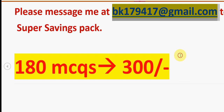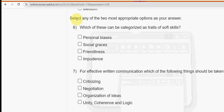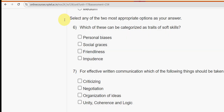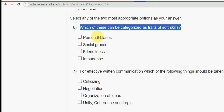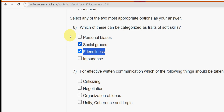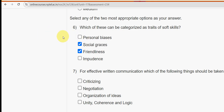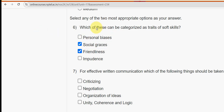Now back to the solutions. Sixth question: which of these can be categorized as traits of soft skills? I have two probable solutions: the first is social graces (second option) and the other is friendliness (third option). Mark the second and third options.